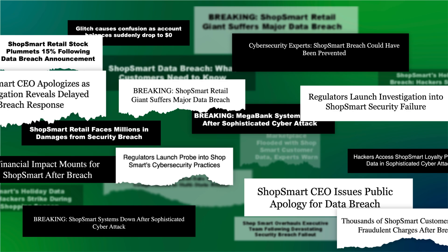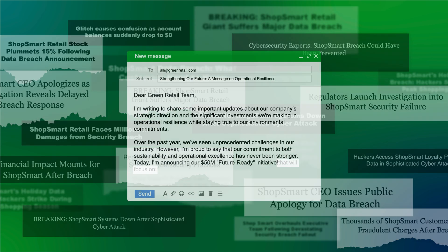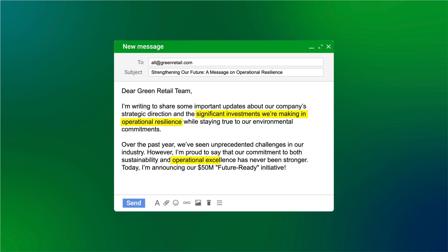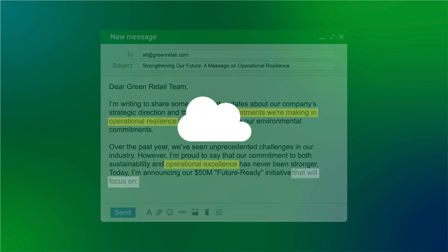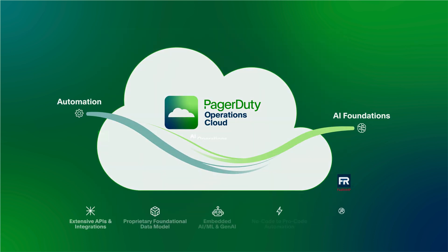After a security breach took down a top competitor, Green Retail made operational resilience a top priority. They partnered with PagerDuty to modernize their operations.